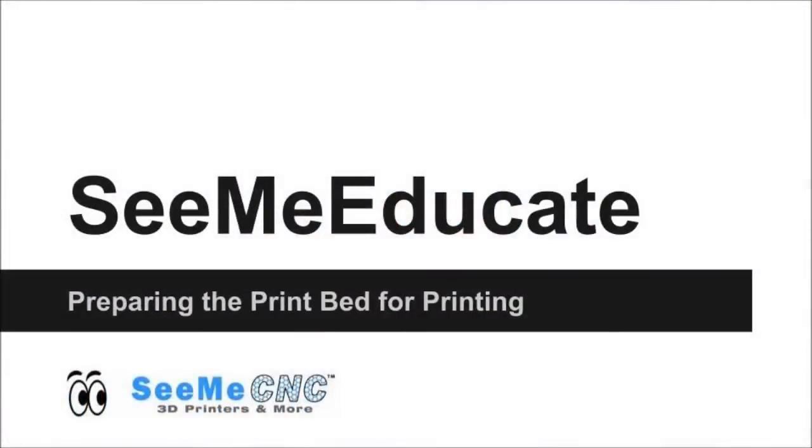Hi, I'm JJ from CME Educate, here to discuss preparing your print bed for the highest quality prints.